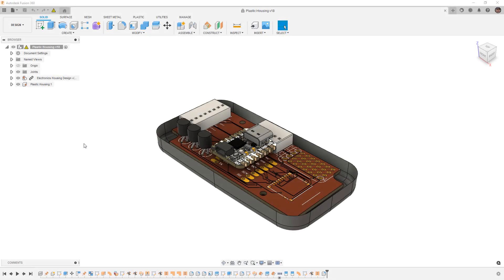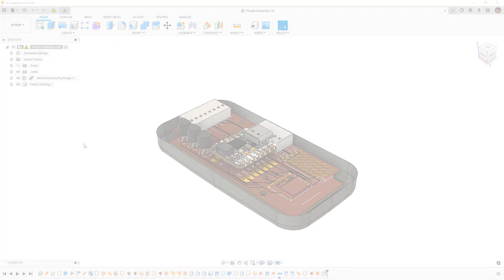In this video, we're going to talk about why Fusion 360 was not able to create a fillet on our surface body in Episode 7.